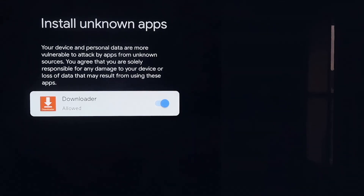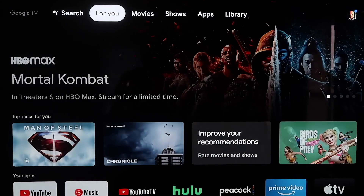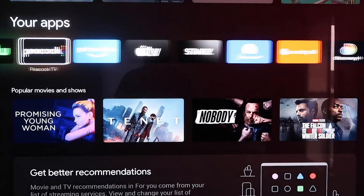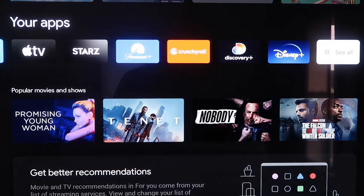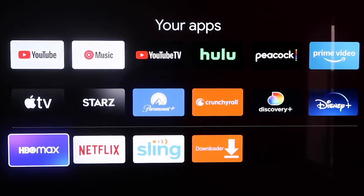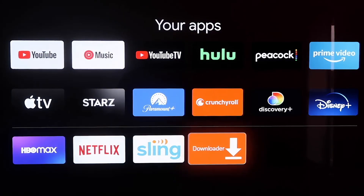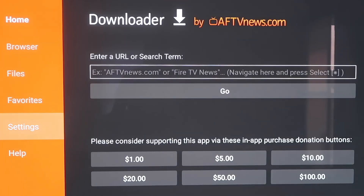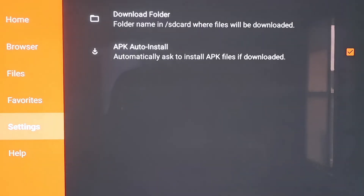Click the Home button on your remote again, go down to the row that says Your Apps, and scroll all the way over to find the Downloader app. Click on it. In the sidebar, go over to where it says Settings. Make sure that the APK Auto Install option — the second option there — has a checkmark on it. Now we'll move on to the next step.